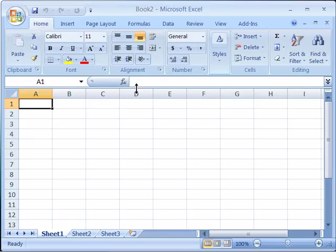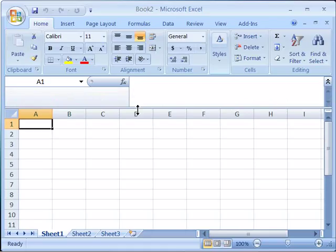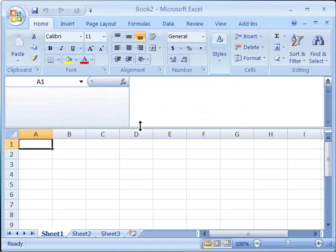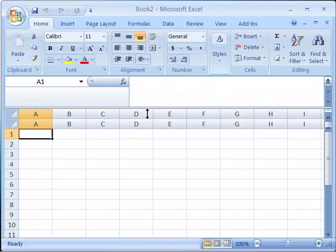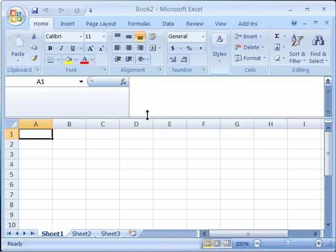You can also cause the formula bar to expand in its height. If you position your mouse on the border between the formula bar and your worksheet area, you'll get again this double arrow tool. When you click and drag, you can adjust the size or the height of the formula bar.